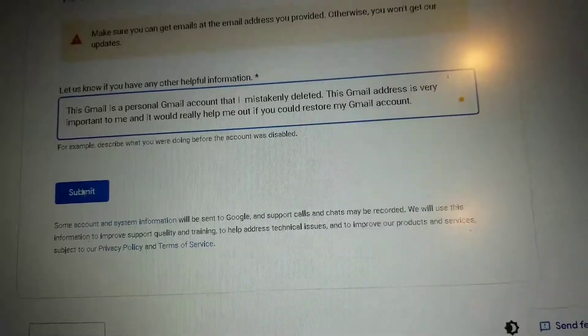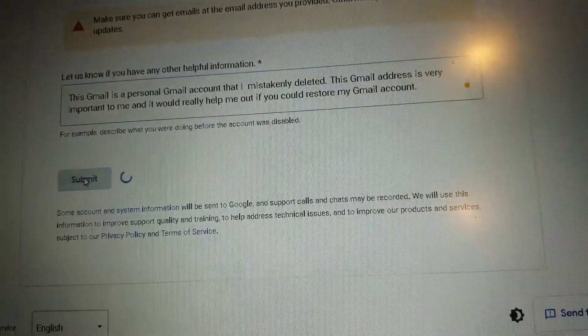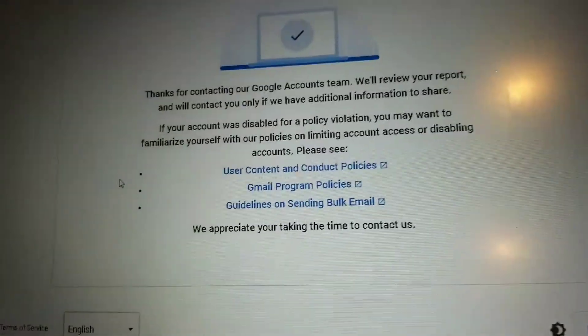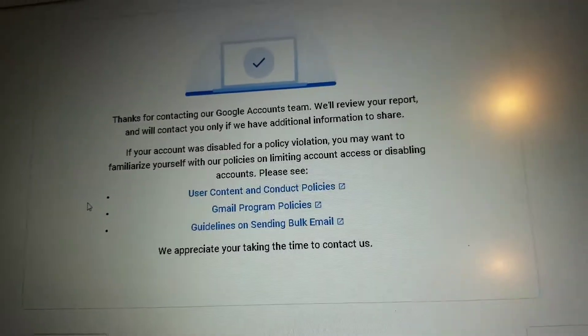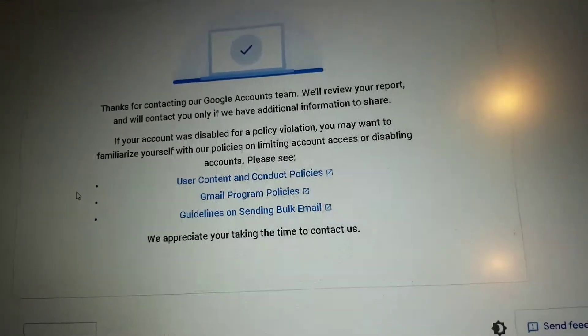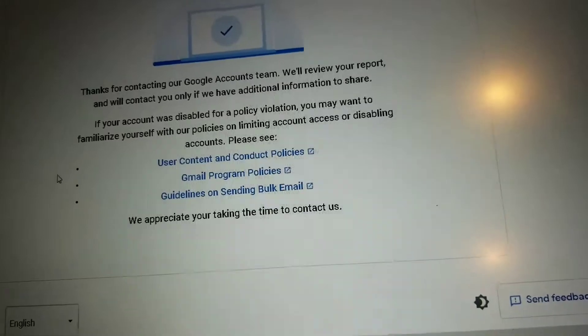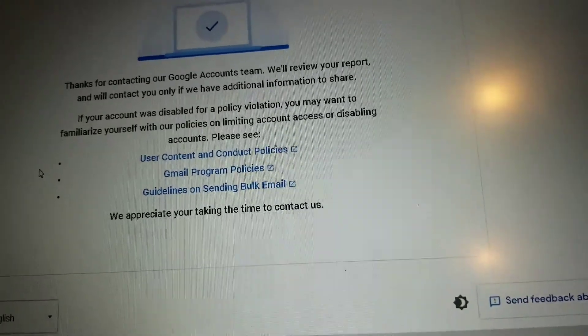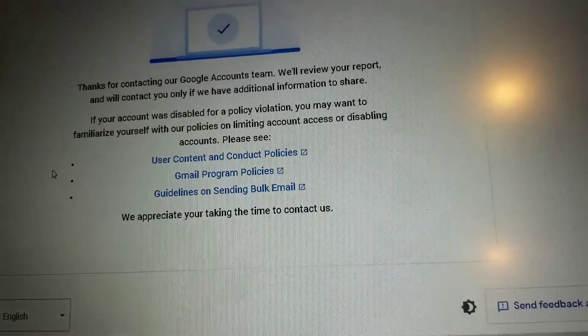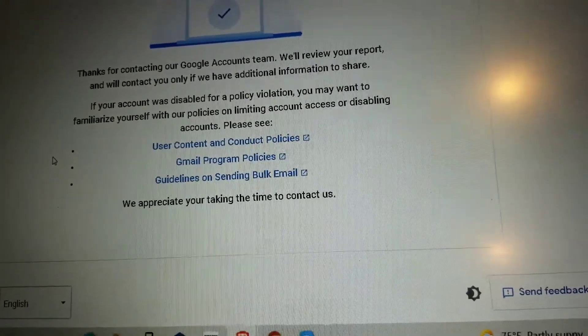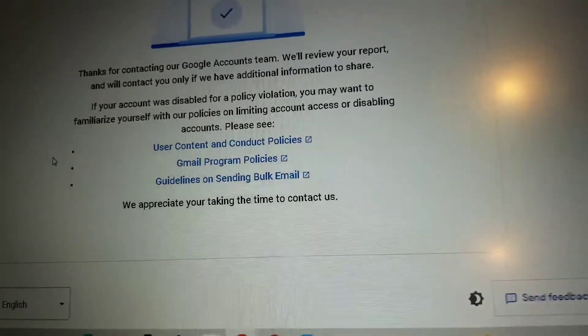After it's submitted, wait a few days and Google is going to contact you through the second Gmail account and help you recover your other Gmail account back.